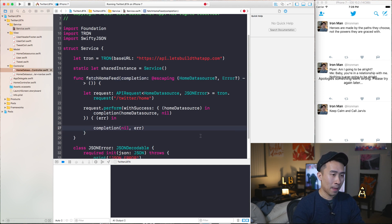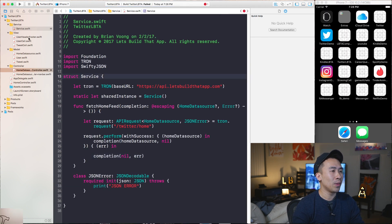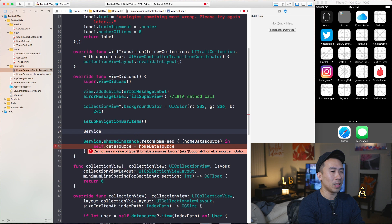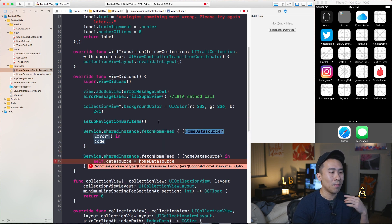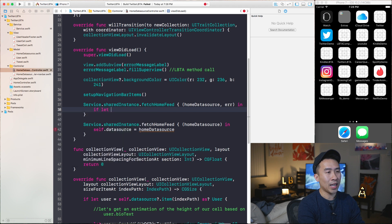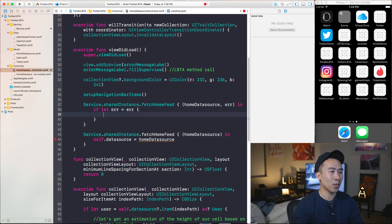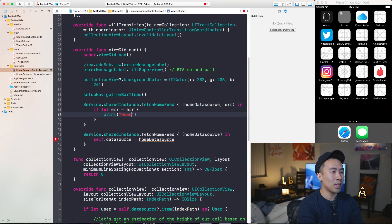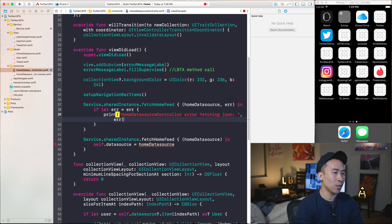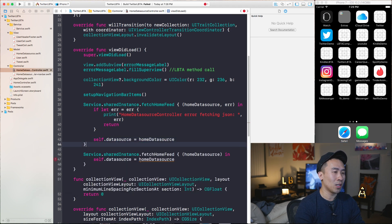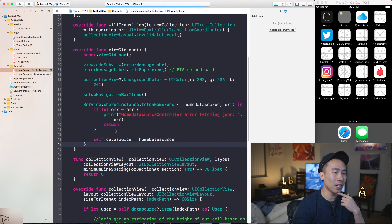If you try to run this now you can't, because we've modified the fetchHomeFeed completion block and it needs to be called differently. It now needs two parameters — homeDataSource and the error. I need to check if the error is an actual object, print 'home data source controller error fetching JSON' with the actual error object, and return if we get an error. Otherwise, set self.dataSource to be homeDataSource, and remove the old fetch home feed call.